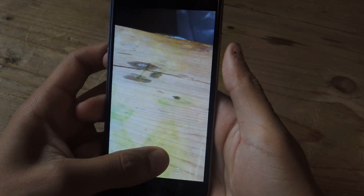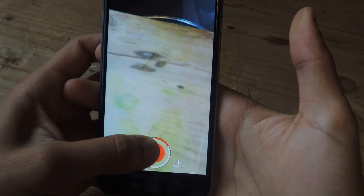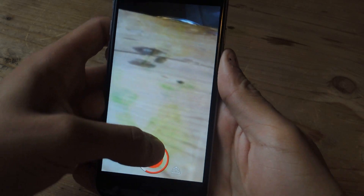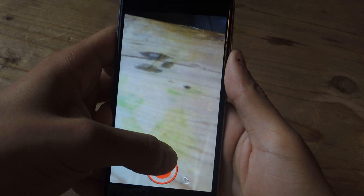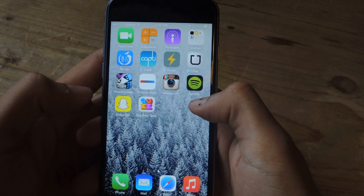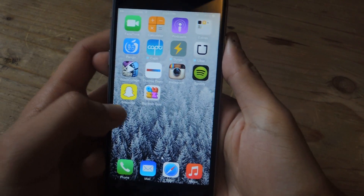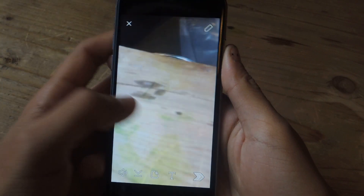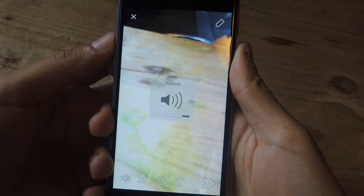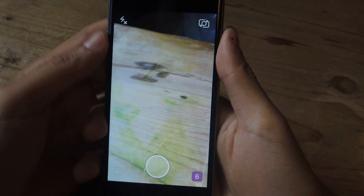Now I'm going to record video. And now you can see that I was able to record video while the music was still playing, and it wasn't interrupted.